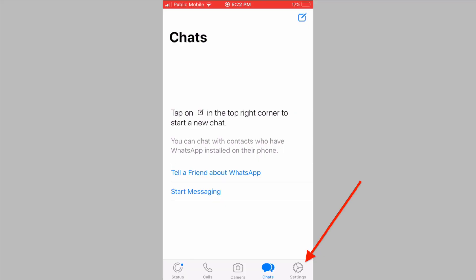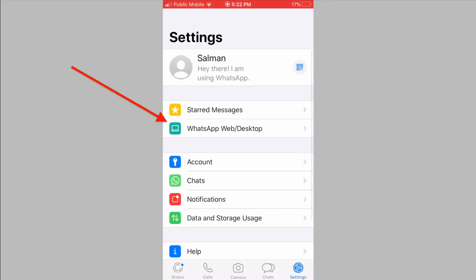If you have an iPhone, open WhatsApp, tap on the settings option, and then tap on WhatsApp Web.